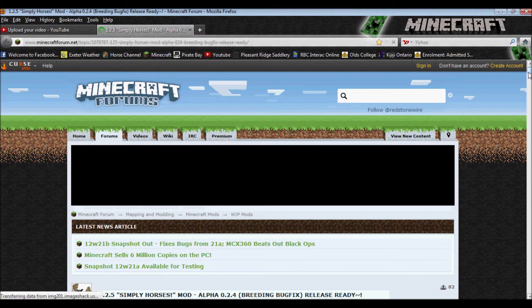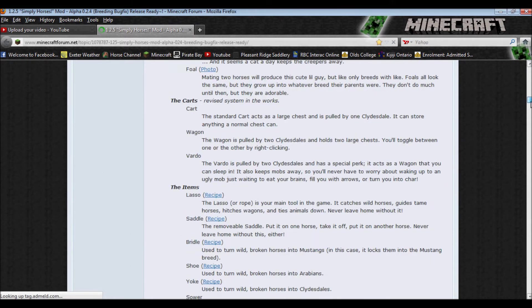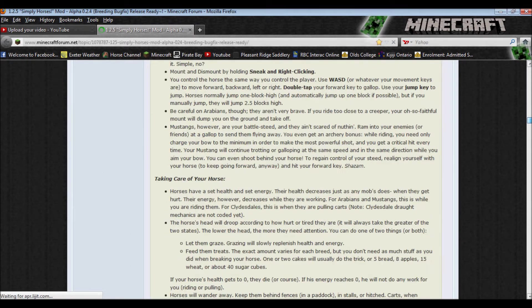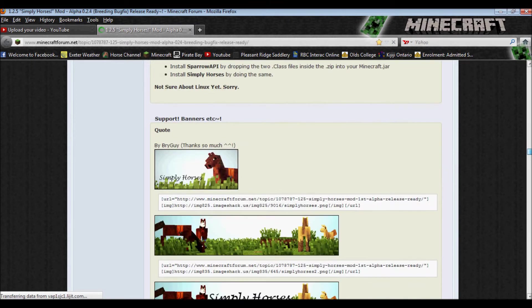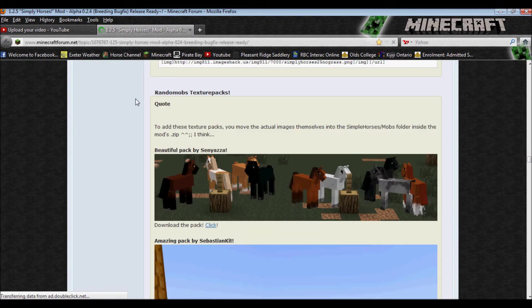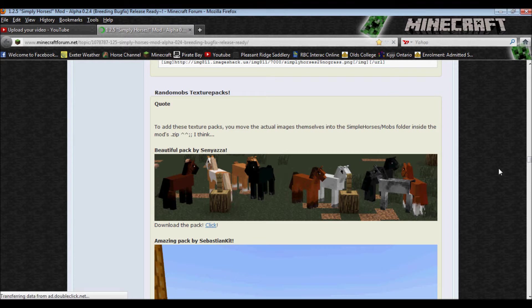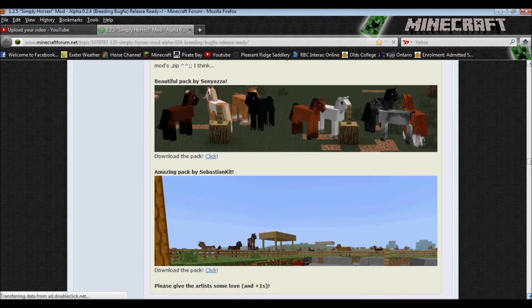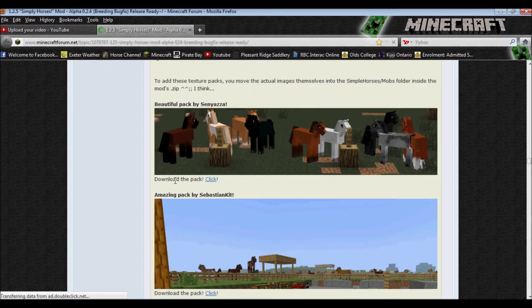If you go to the forum page and you scroll down on the first page, you will eventually find some banners right here. Go past the banners and then it says Random Mobs Texture Packs, quote. There's one called Beautiful Pack. This is the one I use, because the horses are kind of... you can get quite a few different colors. I have not tried this one yet, which is the second one. It's called Amazing Pack. I haven't tried it out yet, because I've heard a lot of people that say this first one is better. So, you go to download pack and you click right there.